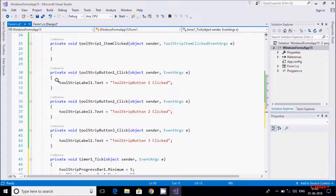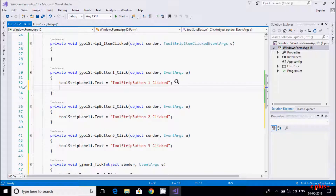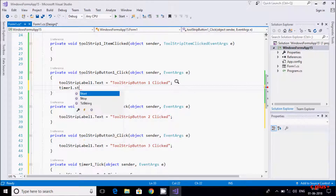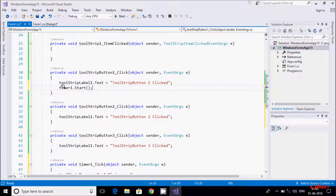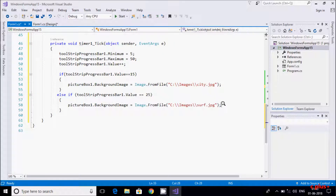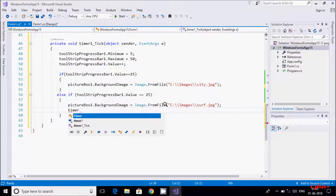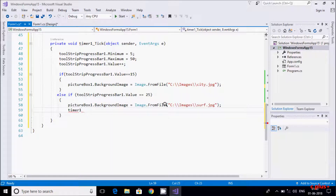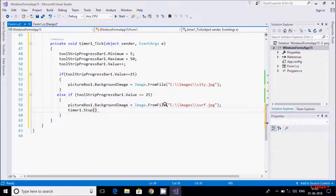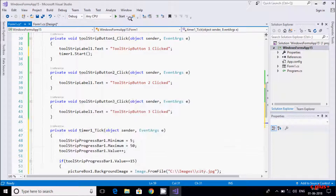From anywhere you can start the timer. I'm going to write the code so that when I click the ToolStrip button, the timer will start. If the value reaches 25, I'm going to stop the timer. So: timer start on button click, and timer stop when the progress bar value hits 25. Let's execute.